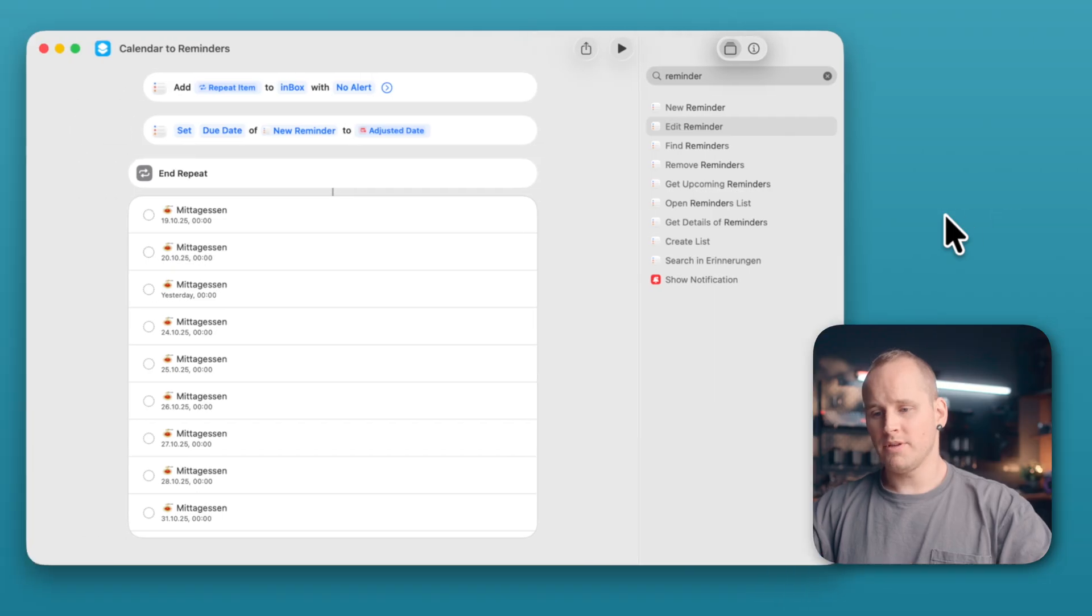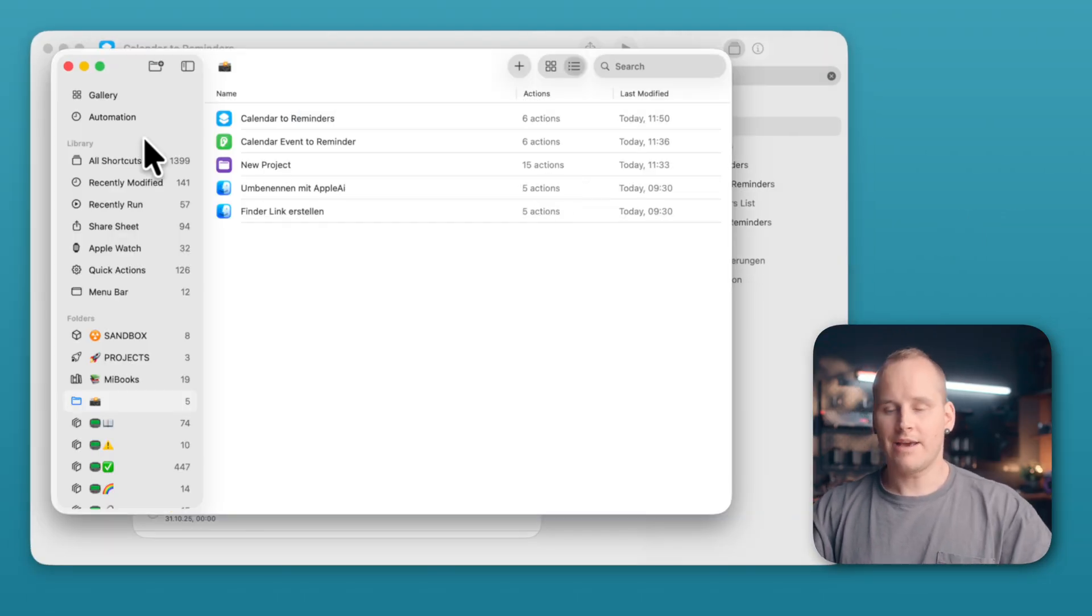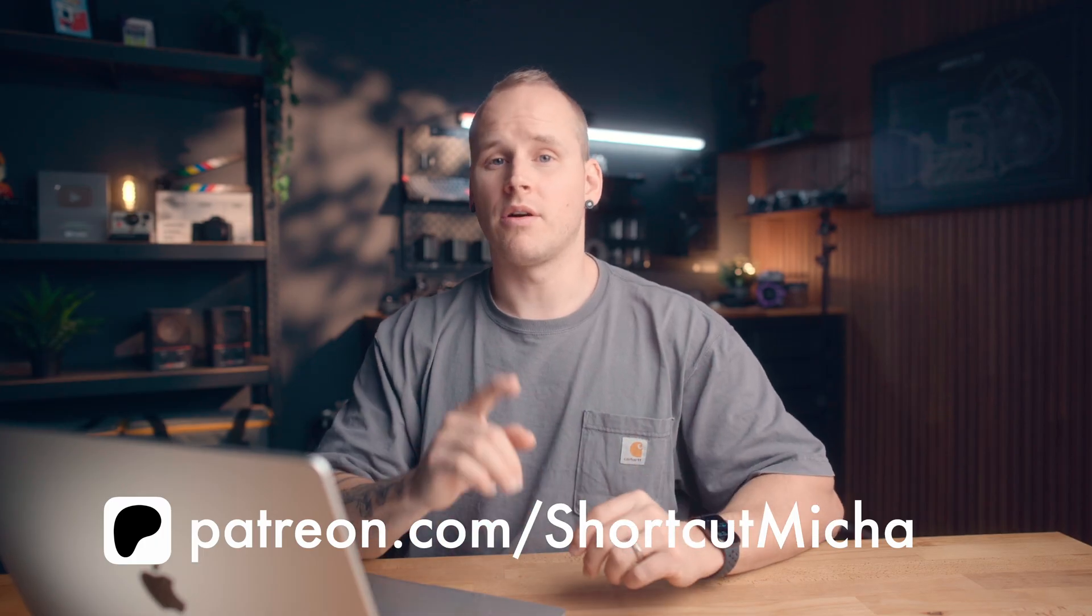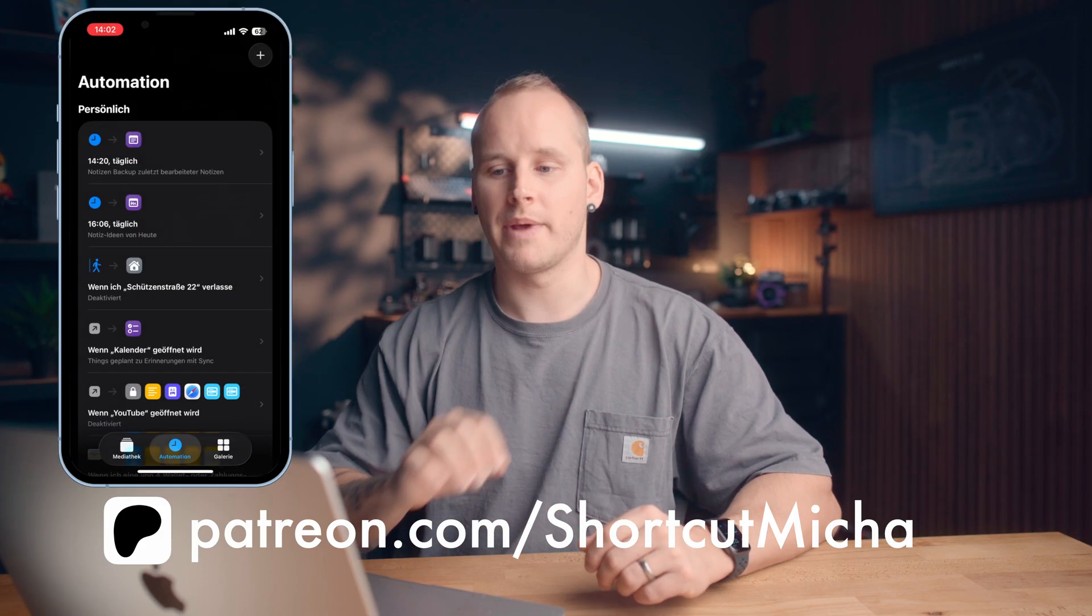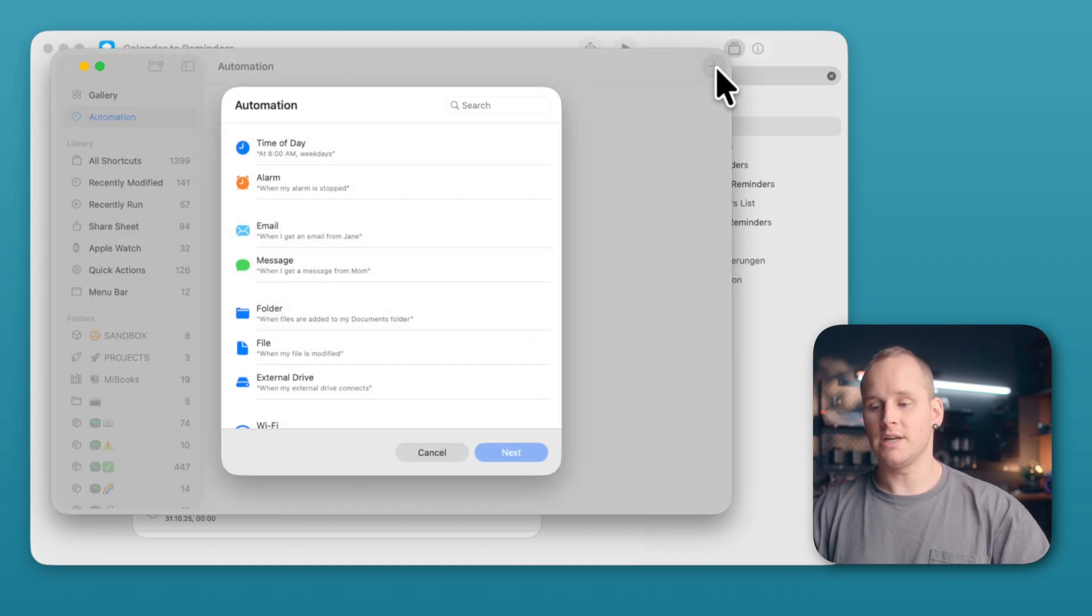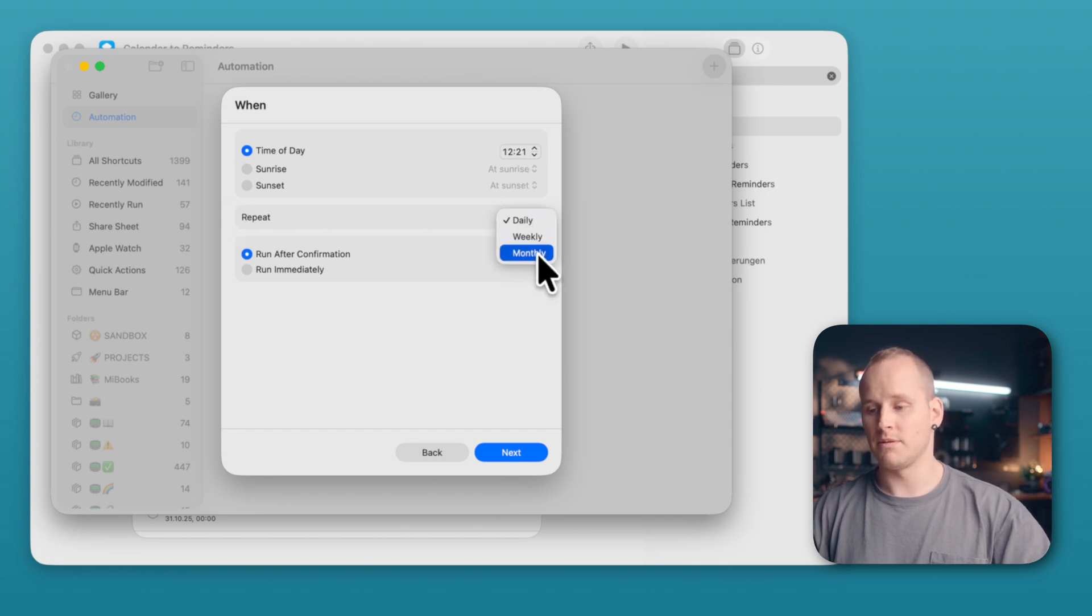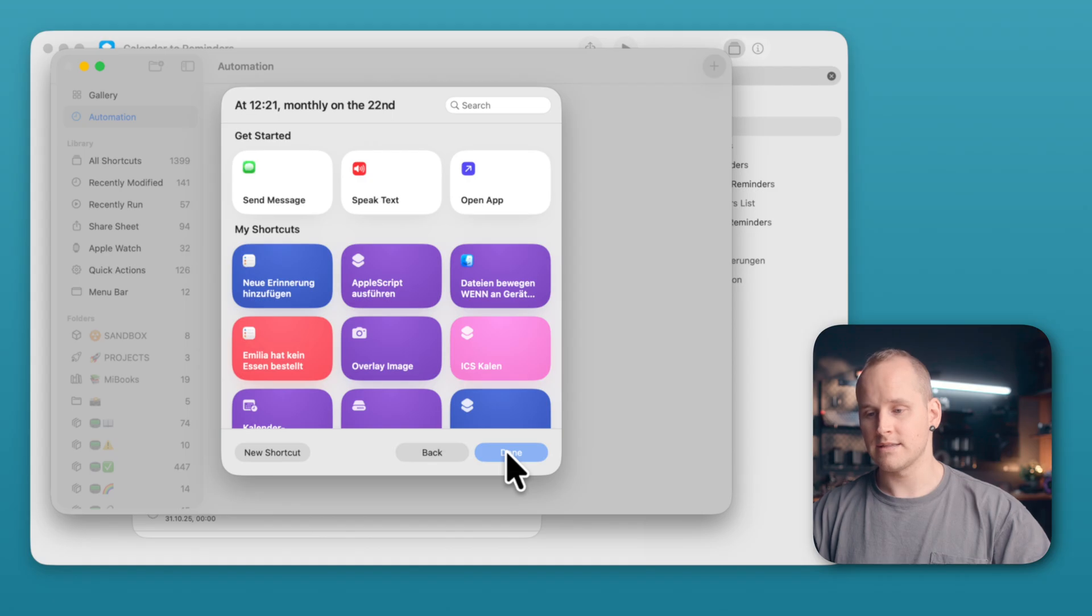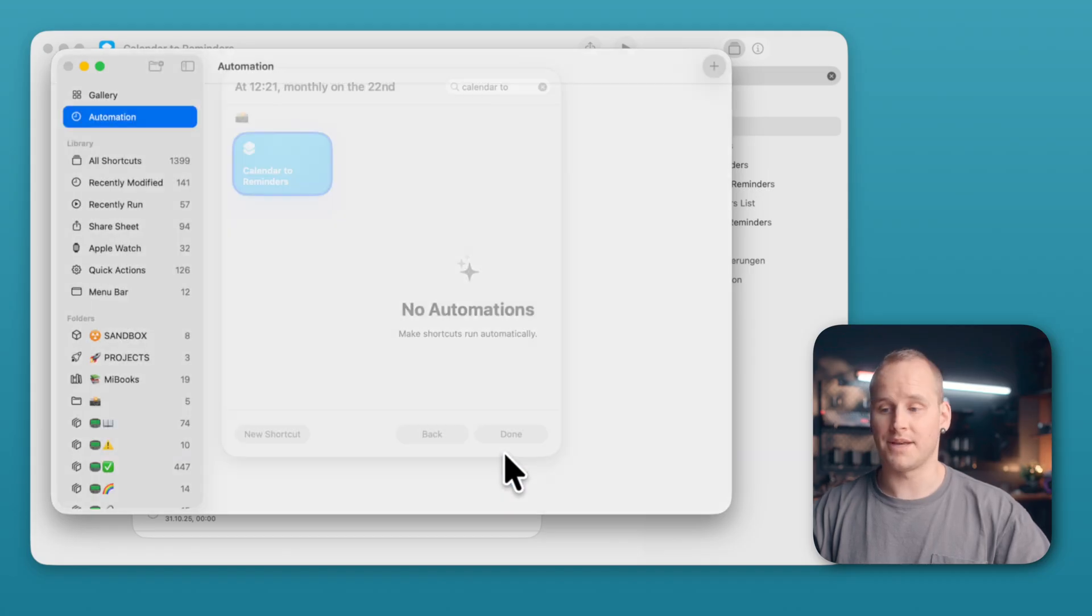Now we can start to create the automation. Open the app, Apple's Shortcuts again. And on the left side, you will find the automation. You also can create the automation on your iPhone. Open Apple Shortcuts and there you will find on the lower section the automation. Here click on the plus button on the top right corner and select Time Of Day. Click on Next and select the time and the repeat. For example, Monthly. And it's very important to enable Run Immediately. Then click on Next. And here you can search for your shortcut. Select your shortcut and click on Done. And now you have automation to find special events and create reminders for it.